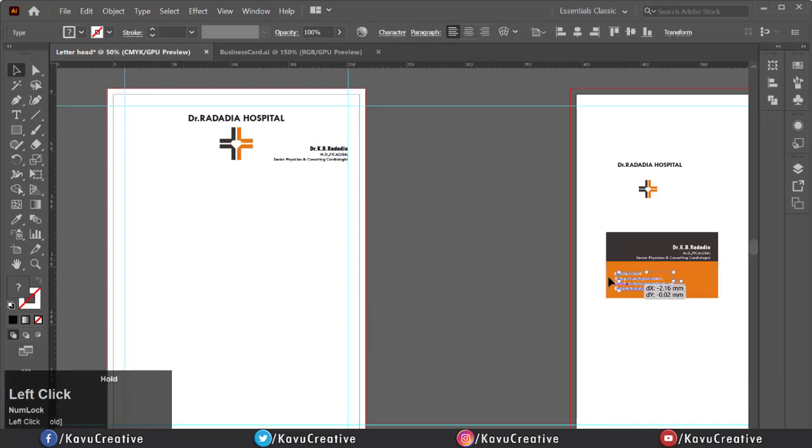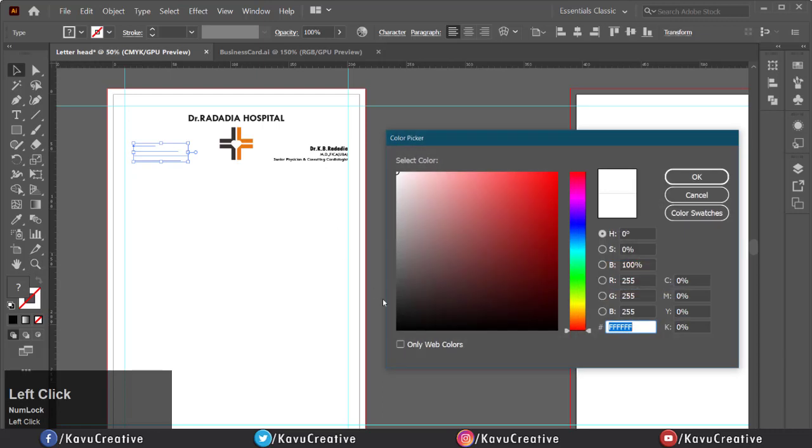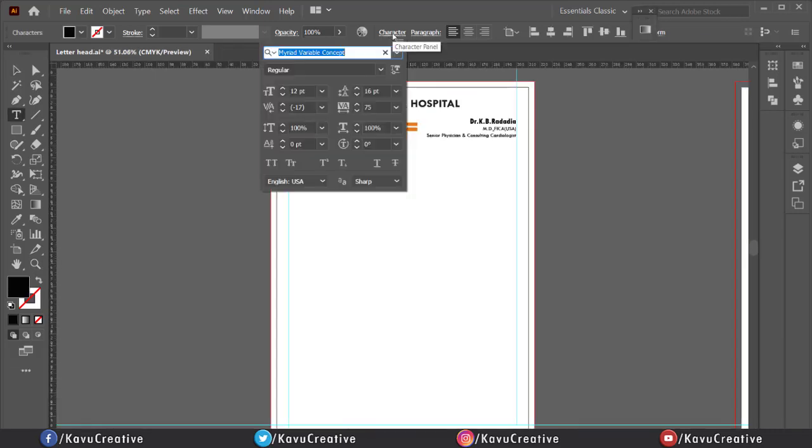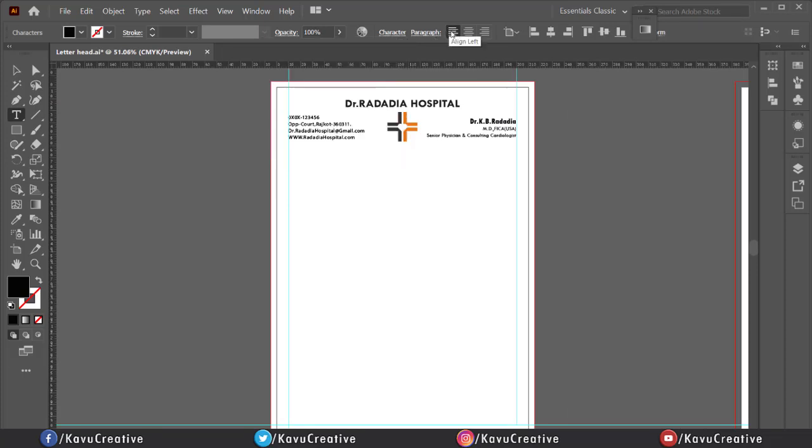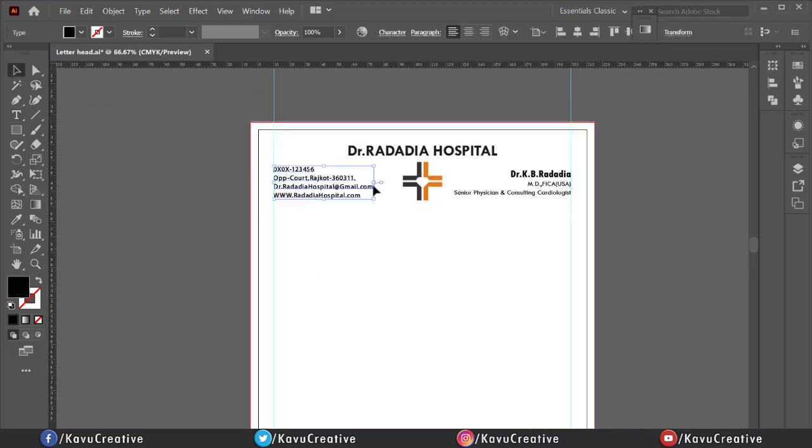Now copy the address, number and mail ID. Paste it. Change its color. You can also see the name, size and style of font in character menu. Make it left alignment. Now make everything align and looks good.